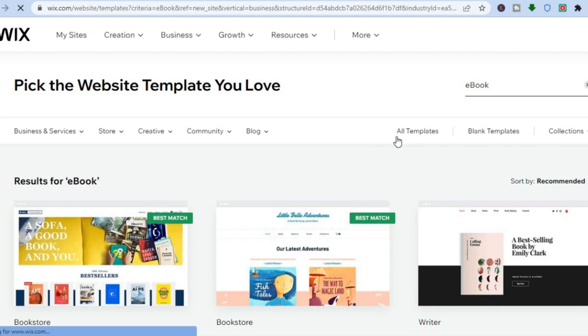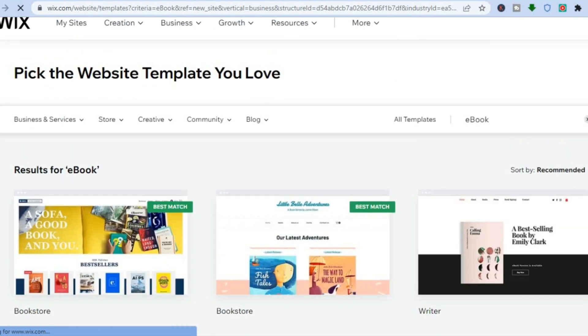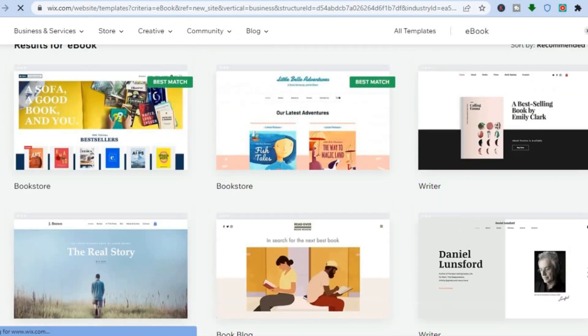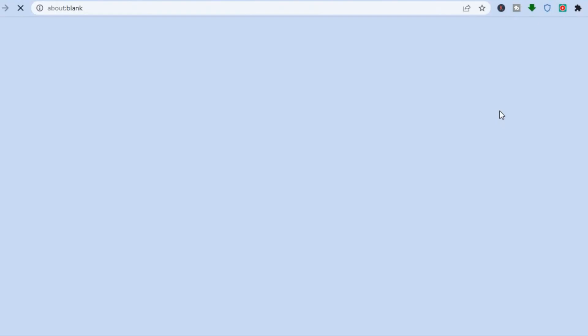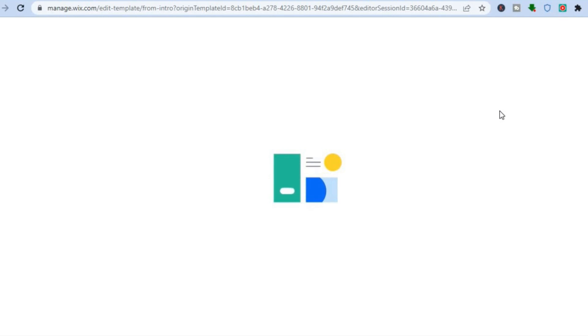From here, you can choose any one of these templates that are to your liking. For this example, I will choose this template, so I'm going to tap on edit. Once you have tapped on edit, give it a few seconds to load up as the AI is creating your website in the background. Once it has been created, I'll show you what to do next — how to upload your digital product, how to set a price, and then how to add this link to your Instagram page.